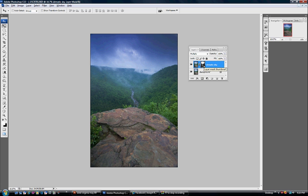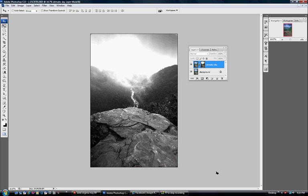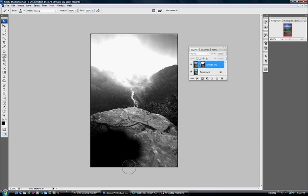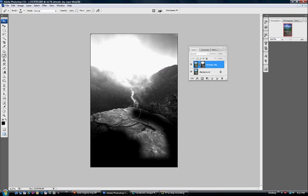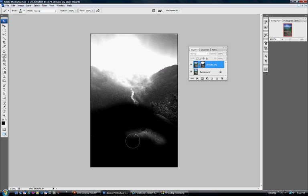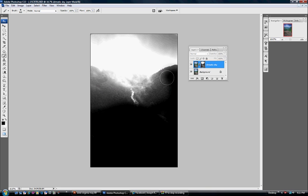Now I'm going to hold down the Alt key and click on the mask, which shows the black and white version of the mask. I'll grab my paintbrush, fill it with black, and paint black over the rock or any part of the image where I don't want that Multiply adjustment to take hold. I'm just going to roughly paint it over — it won't allow any of that to show through. I didn't want to darken the canyon walls too much, so I'm going to paint them as well.